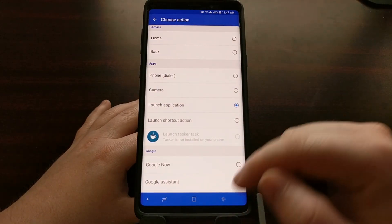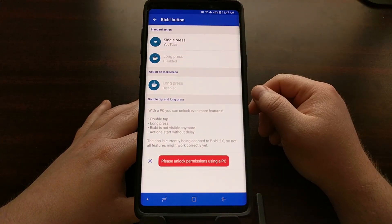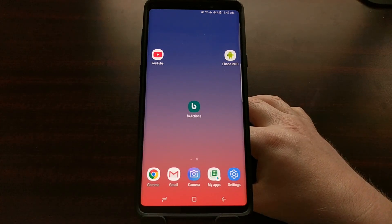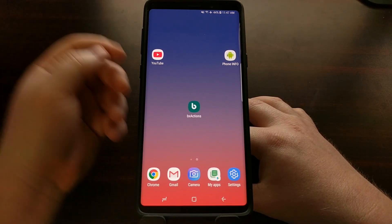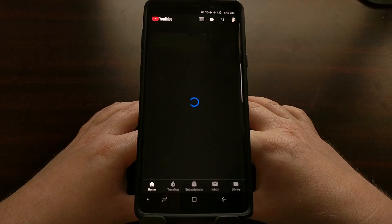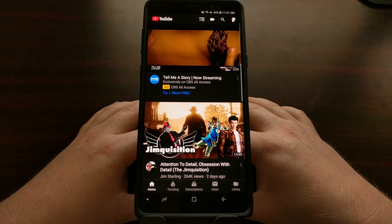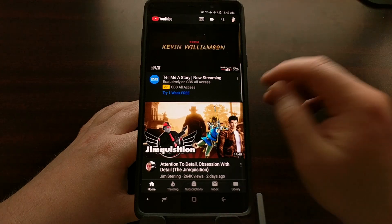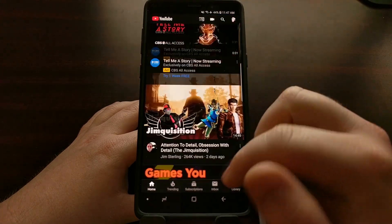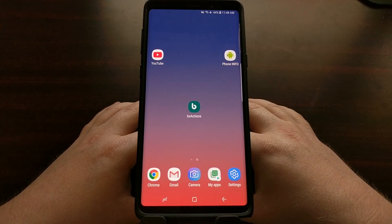Once that application has been set, you can press the back button to confirm and press the home button to go back to the home screen. Now, anytime we press the Bixby button, it's going to launch that YouTube application. From here we can go through our subscriptions, browse, search — anything we want on YouTube.